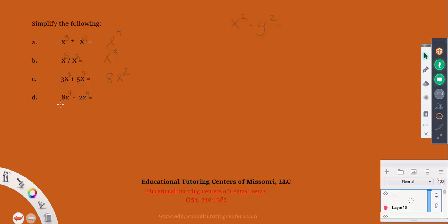The same thing applies for subtraction. The x to the fourth terms are the same, so we subtract their coefficients, giving us 6x to the fourth. Let's go on to the next problem.